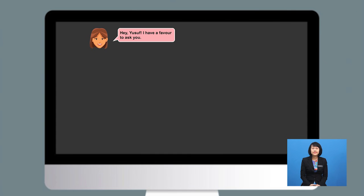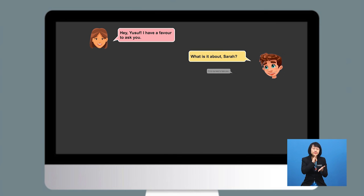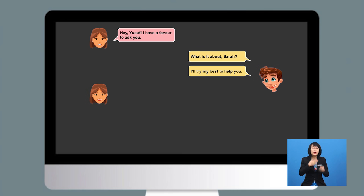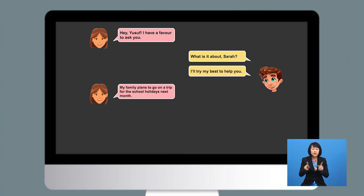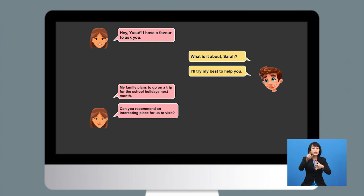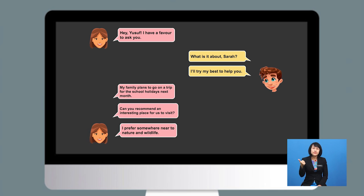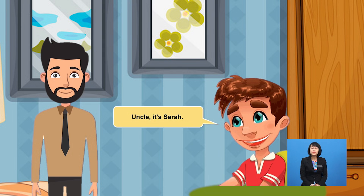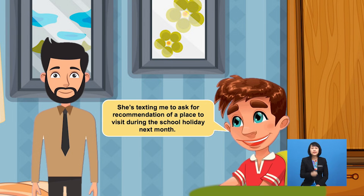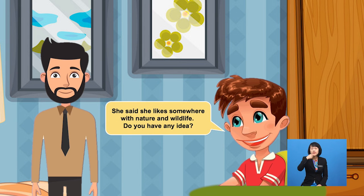Hey Yusuf, I have a favour to ask you. What is it about, Sarah? I'll try my best to help you. My family plans to go on a trip for the school holidays next month. Can you recommend an interesting place for us to visit? I prefer somewhere near to nature and wildlife. Uncle, it's Sarah. She's texting me to ask for a recommendation of a place to visit during the school holidays next month. She said she likes somewhere with nature and wildlife. Do you have any idea?